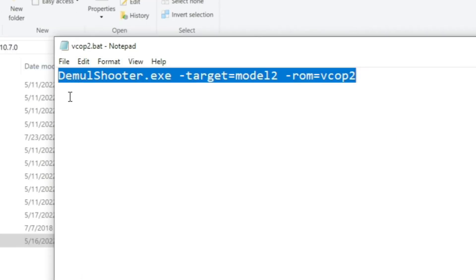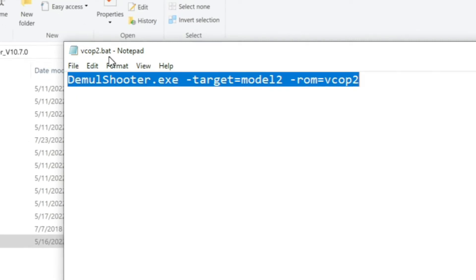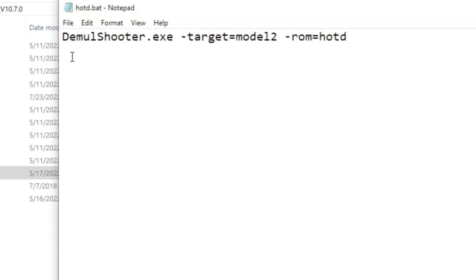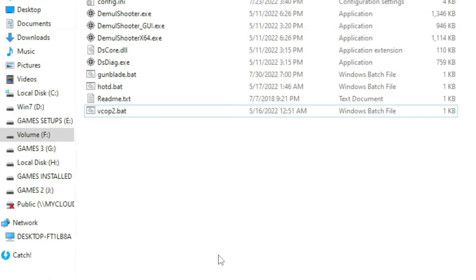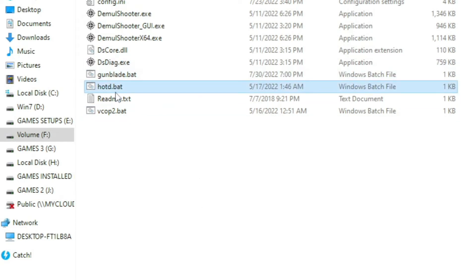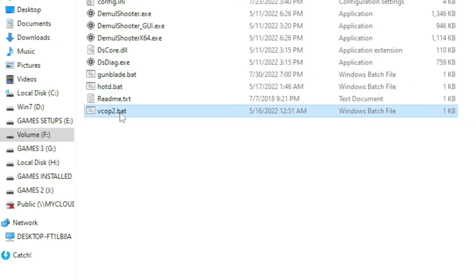All you have to do is open your text editor — Notepad, Wordpad, whatever — copy and paste this line, and save it as a .bat file. For House of the Dead, as you can see, it's the same command line, but the only difference is in the ROM name: here it's 'House of the Dead.' Once you're done creating these bat files for their respective games, just double-click to launch them.